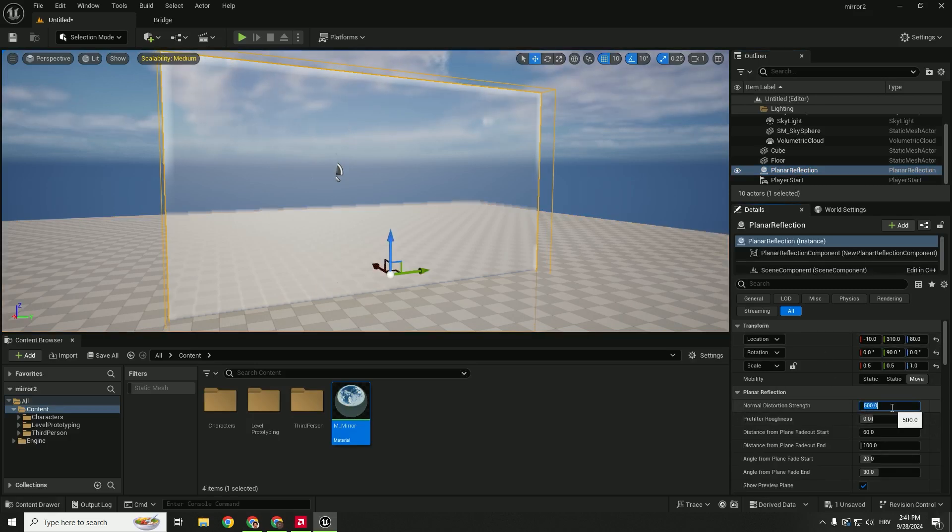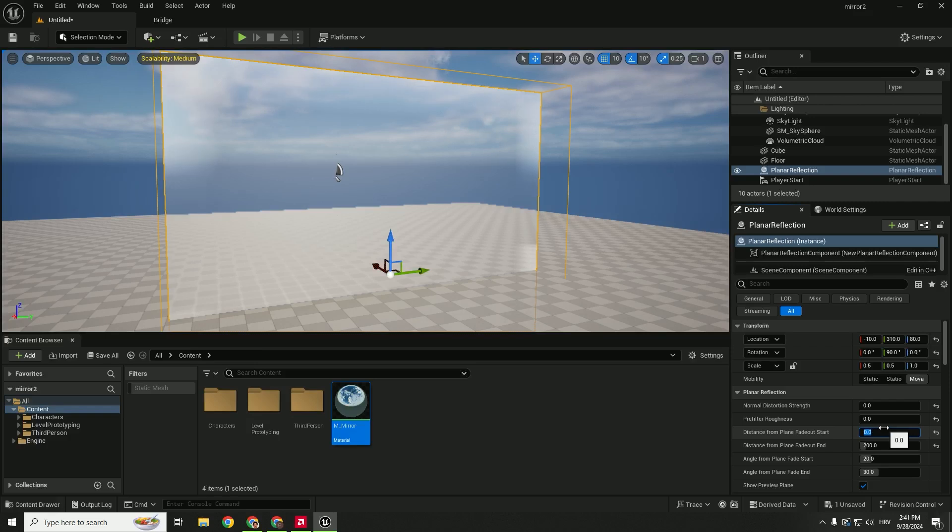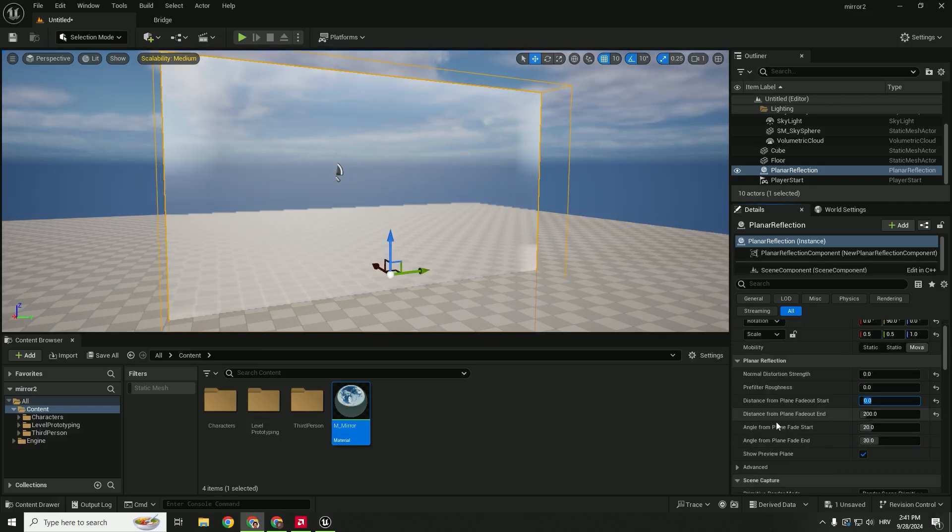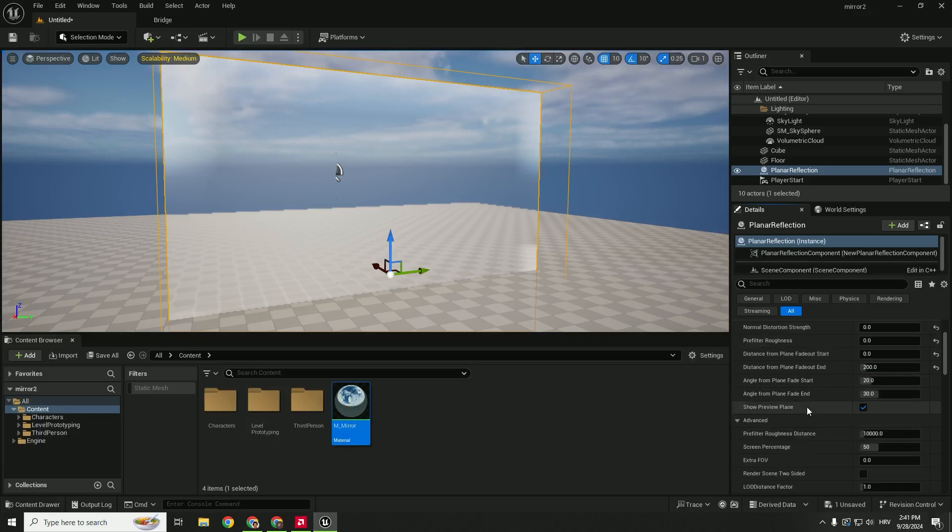So normal distortion strength to be 0, this roughness to be 0, and change this to be 0 also. Distance from the plane we can make this 200. And go a little bit down under the advanced and change this screen percentage to be 100.